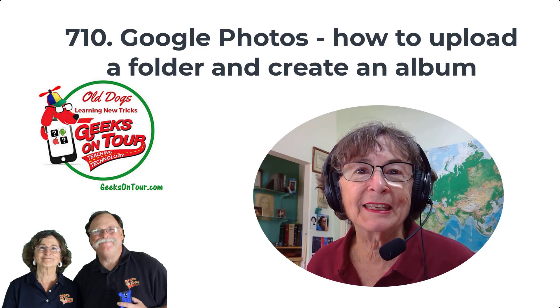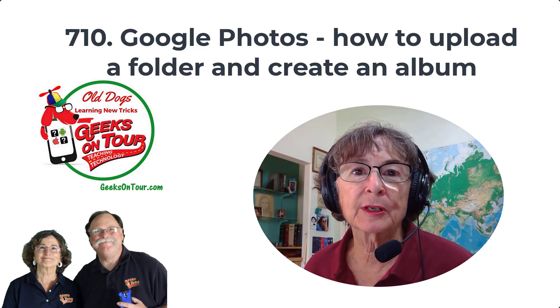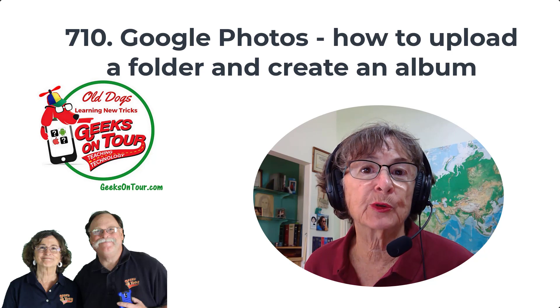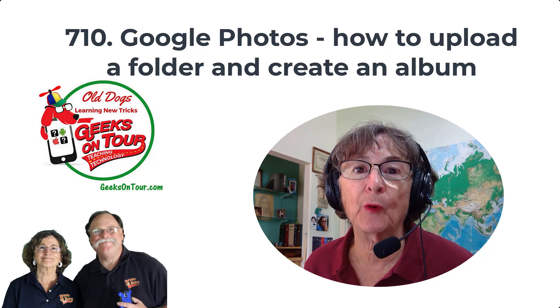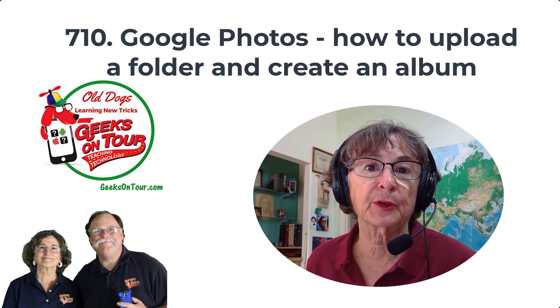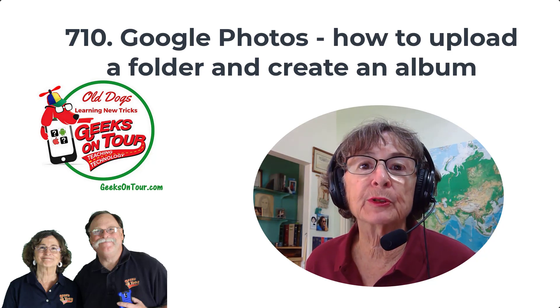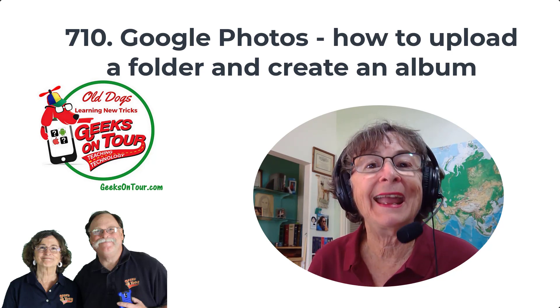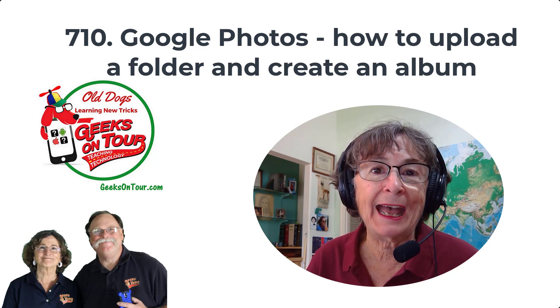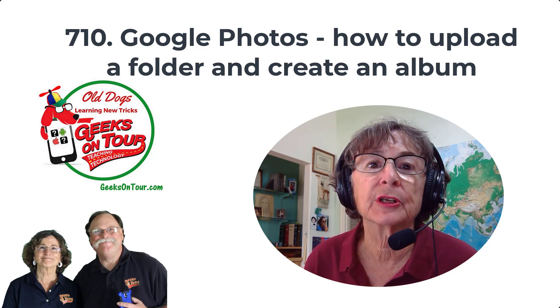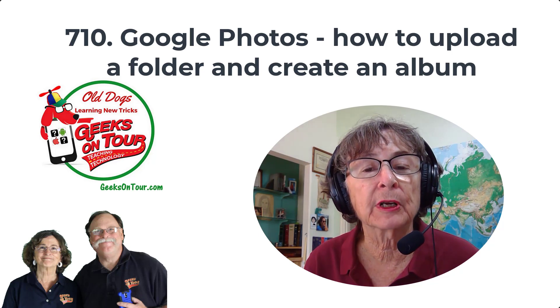Hi, this is Kris Gould with Geeks on Tour, and in this tutorial video I'm going to show you how you can take a folder of photos from your computer, upload them to your Google Photos account, and make an album that corresponds to the folder.